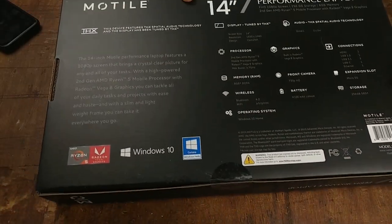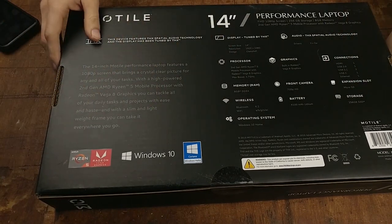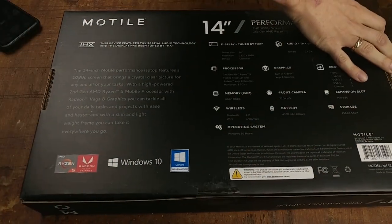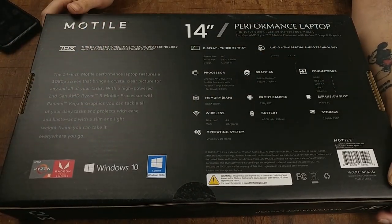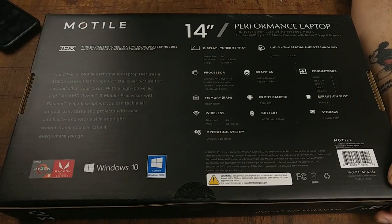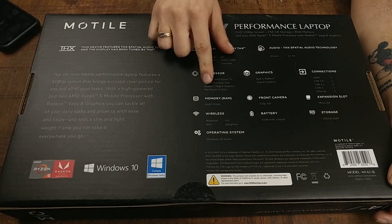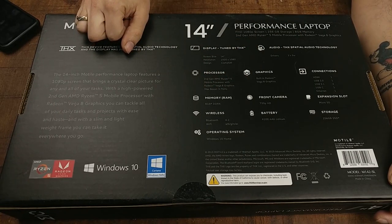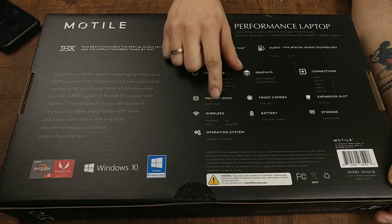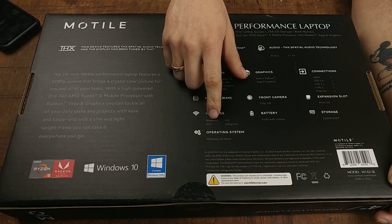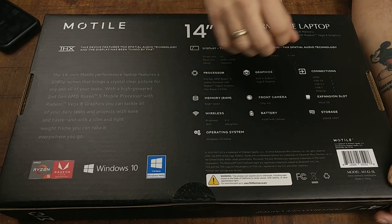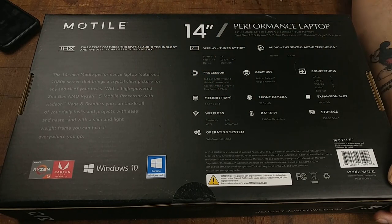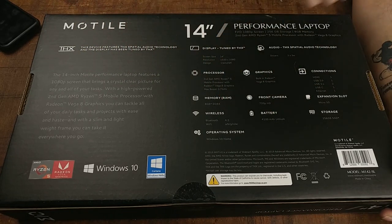Let's take a look at the back of the box. It has Windows 10. It has the AMD Ryzen 5 with Radeon Vega graphics. It is max boost 3.7 gigahertz. It's DDR4 RAM. It has Bluetooth 4.2. It is Wi-Fi A, B, G, N, AC.